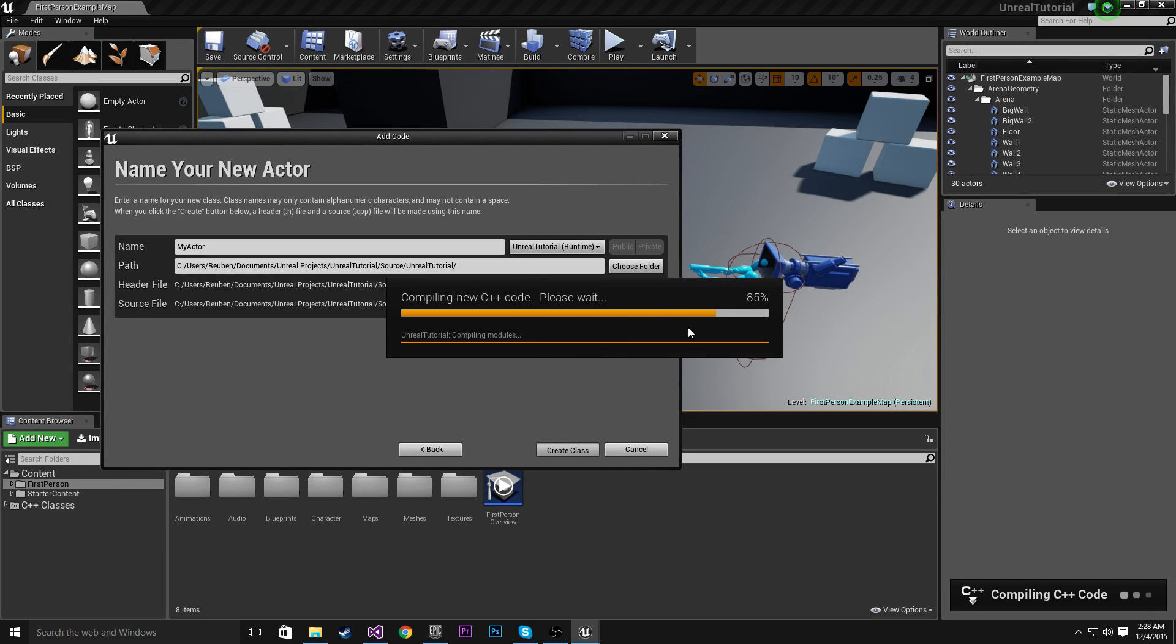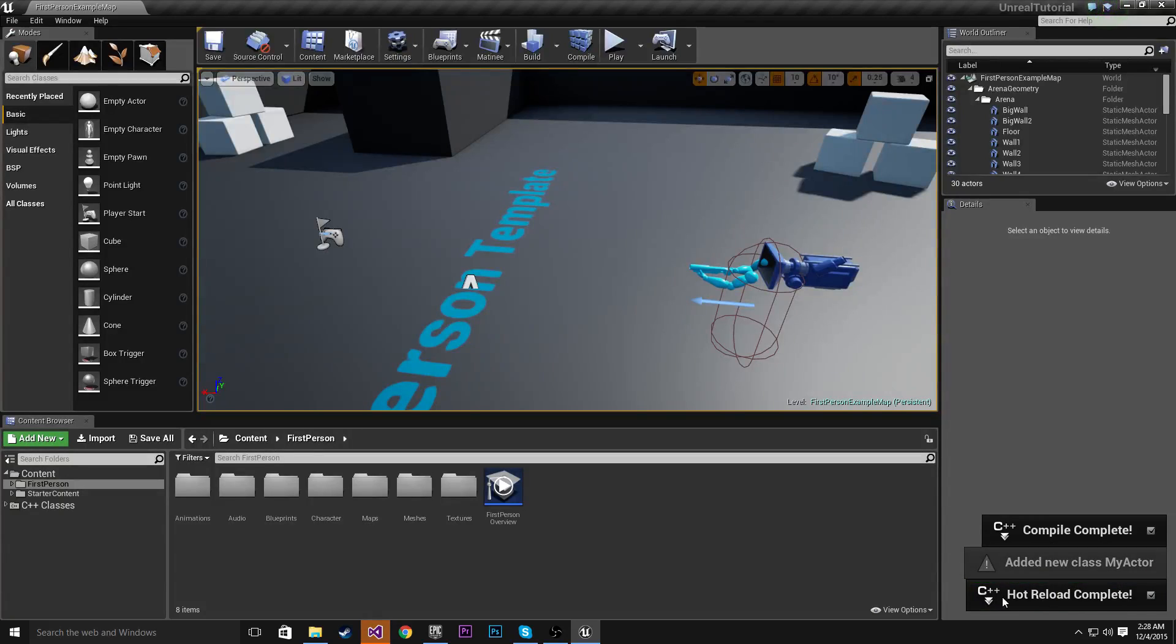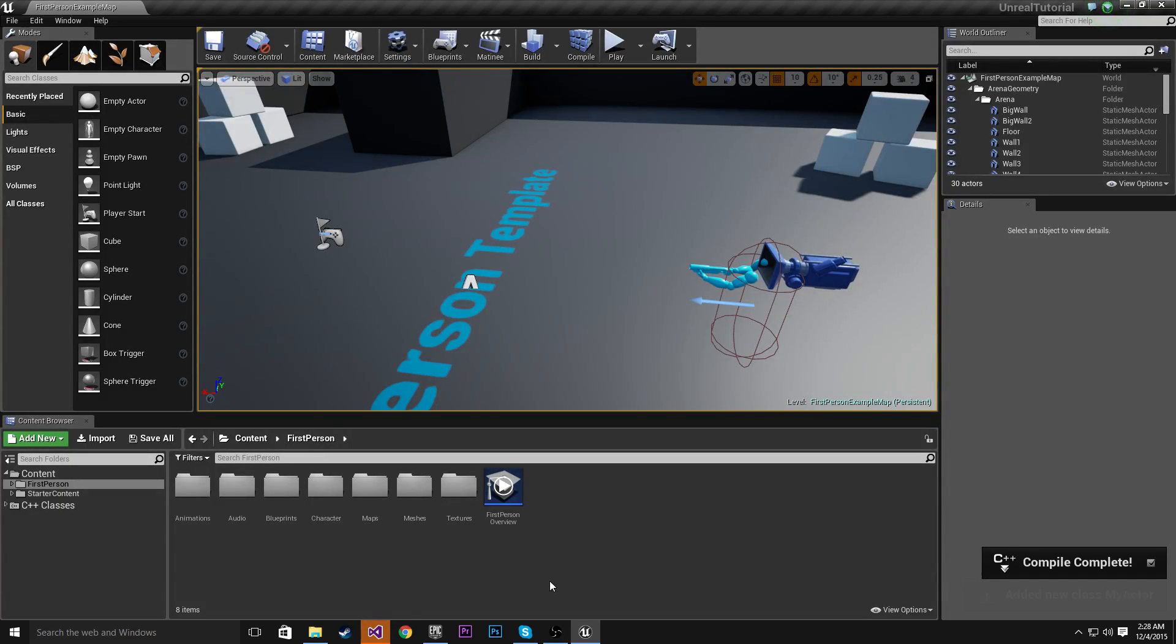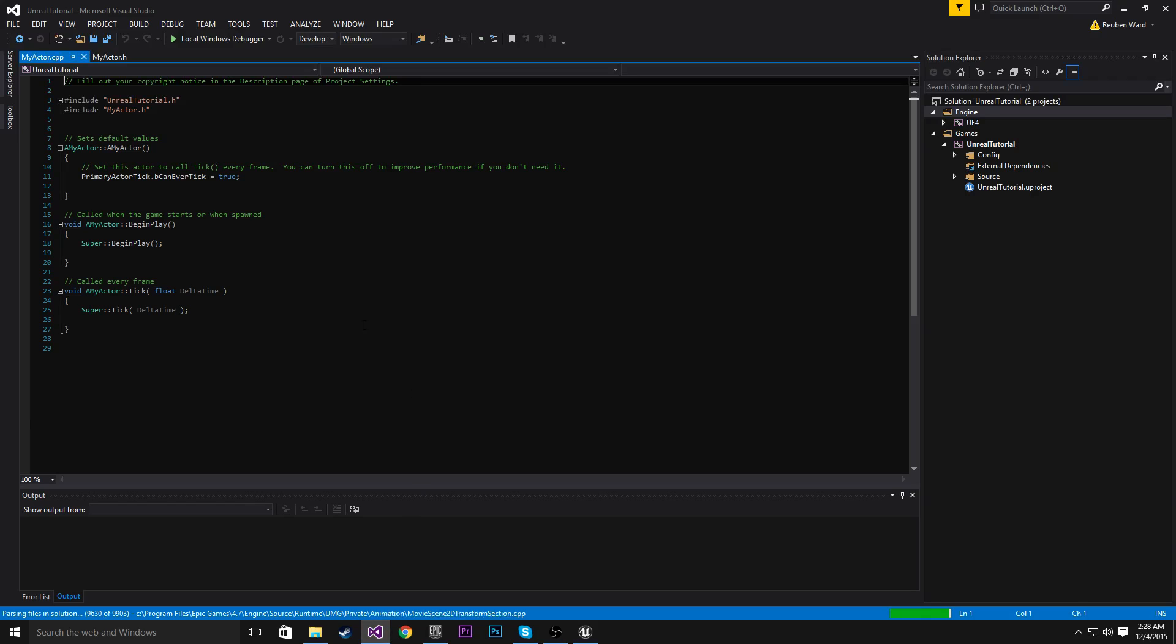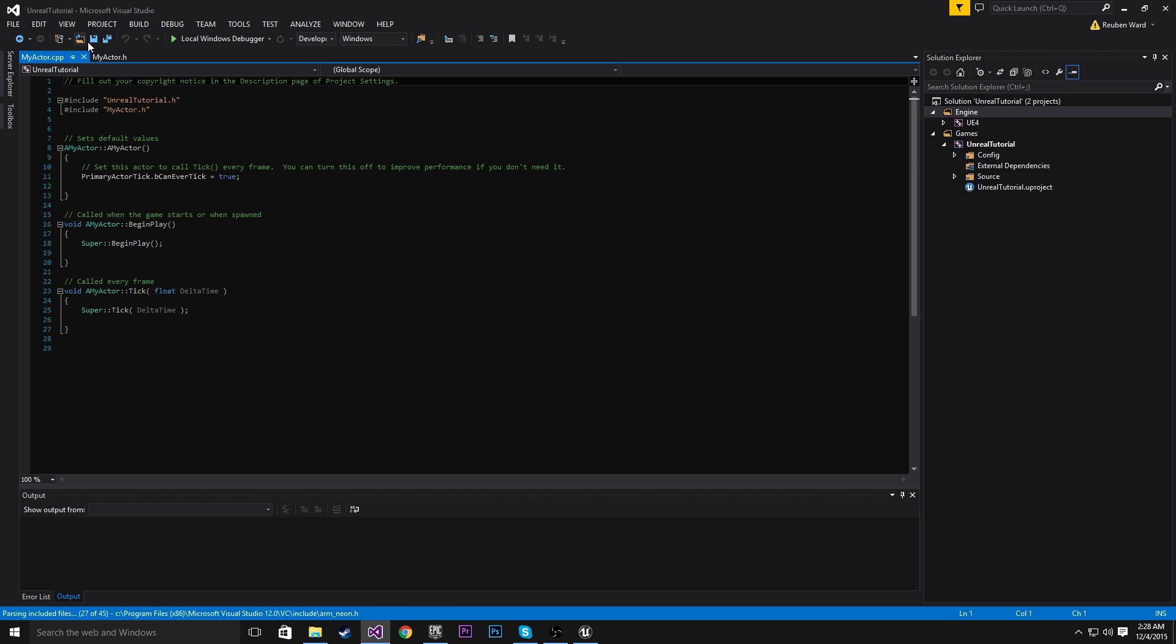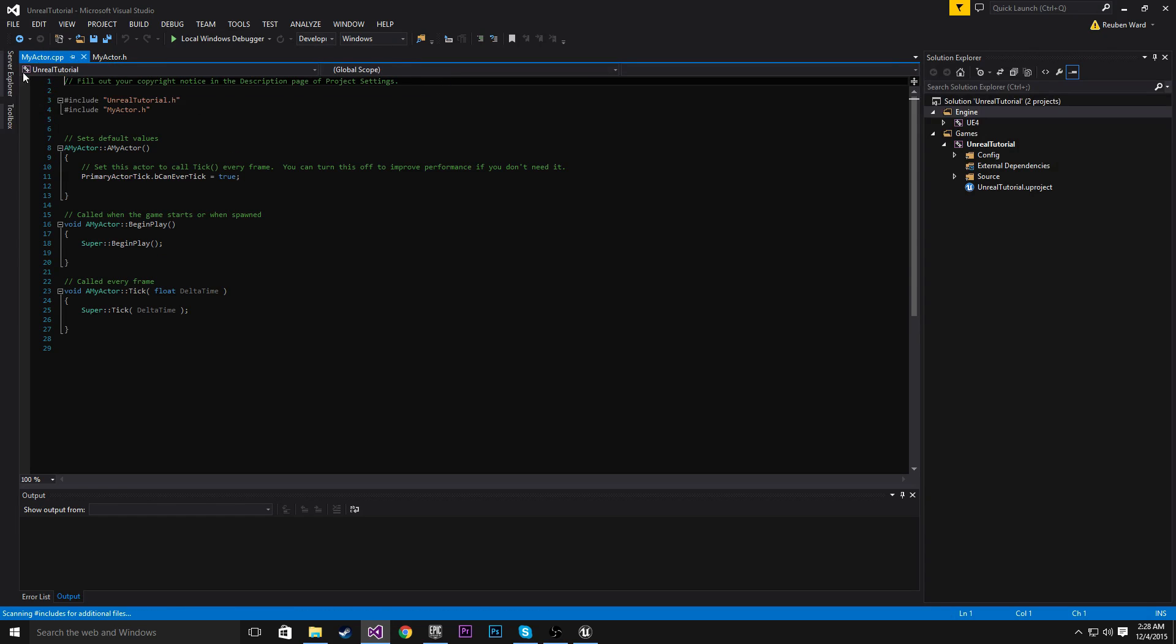Now what happens when we click Create Class is it'll do what is called a Hot Reload. And it'll compile and Hot Reload for us. Now, in older versions, you had to restart the editor and things like that, but now it's quite convenient. So once you've added that class, if we go into Visual Studio, you can see it's actually appeared here. We have MyActor.h and MyActor.cpp.